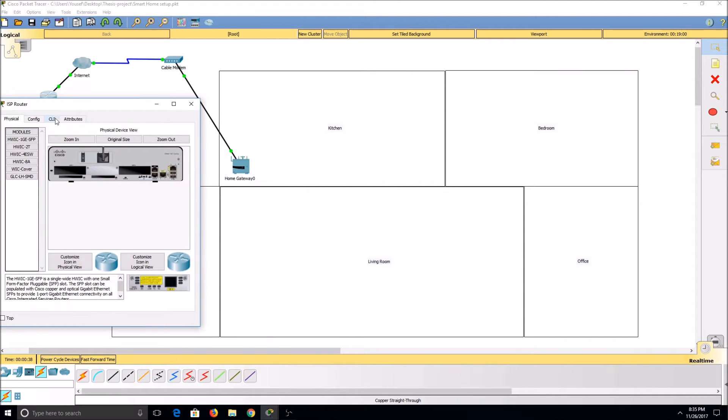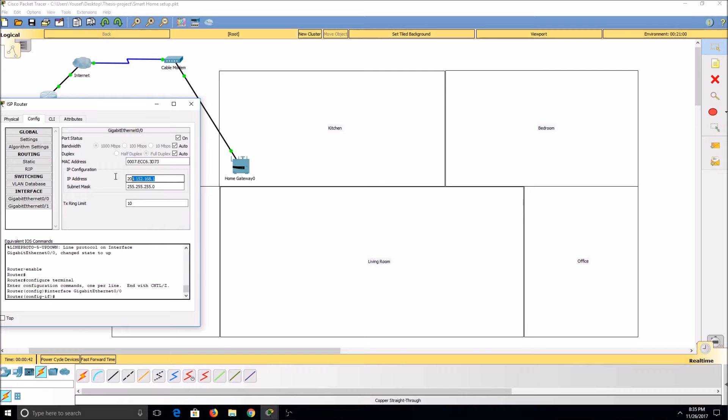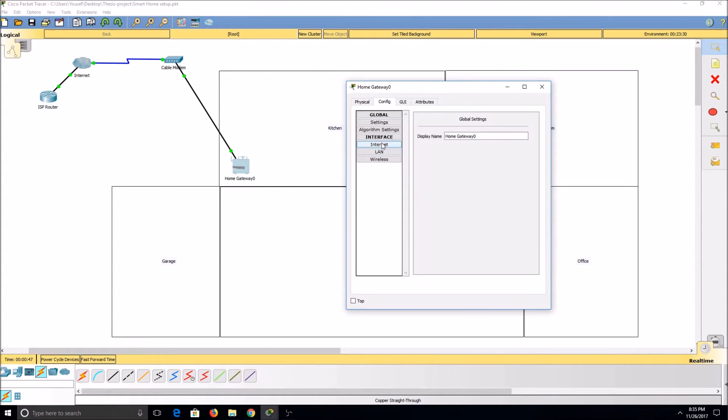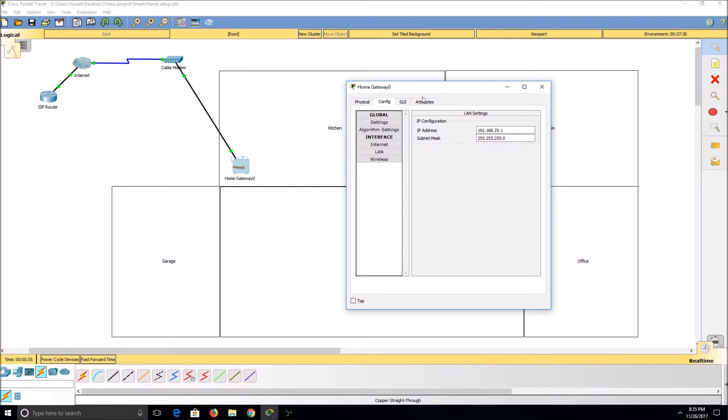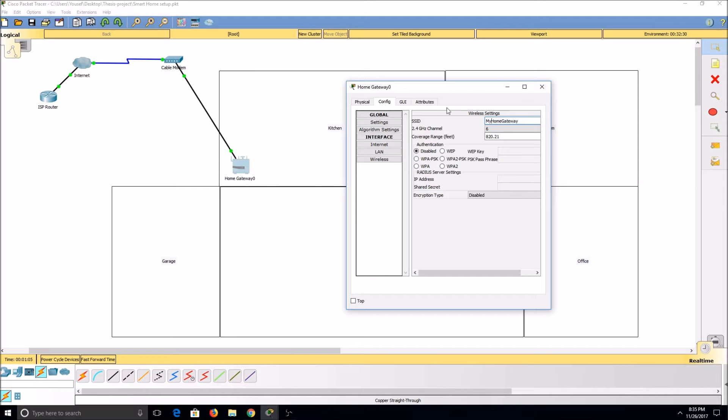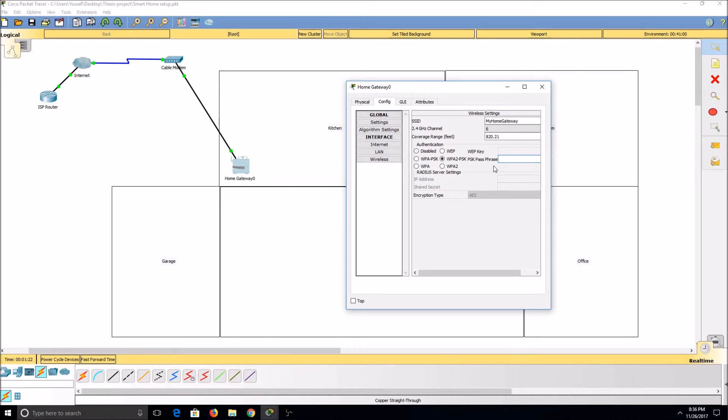Now we can begin setting up our home gateway. Our LAN is already set up for us. We will have to set up our wireless though. We'll change our SSID in order to prevent other people from discovering our network as easily. We'll also change our authentication to WPA2-PSK. This allows us to enter in a passphrase that will require all other devices entering our network to enter it as well.